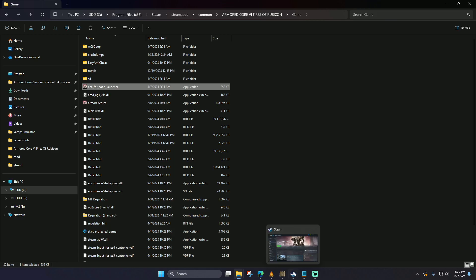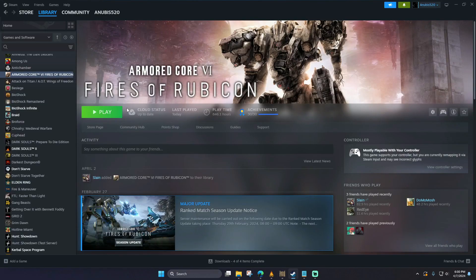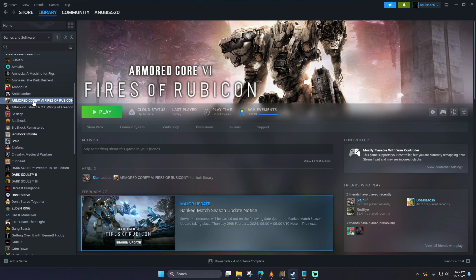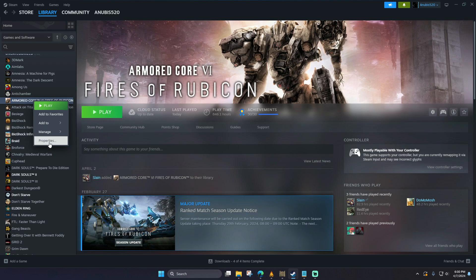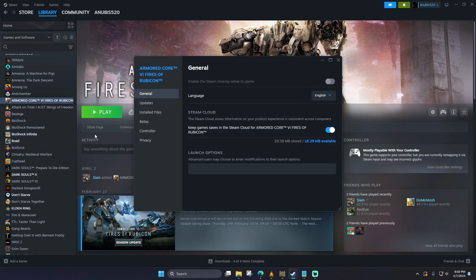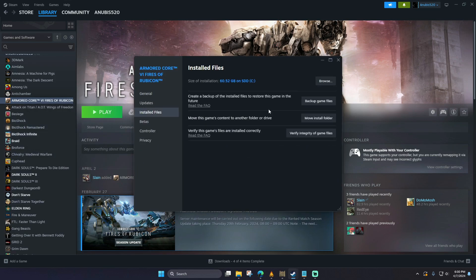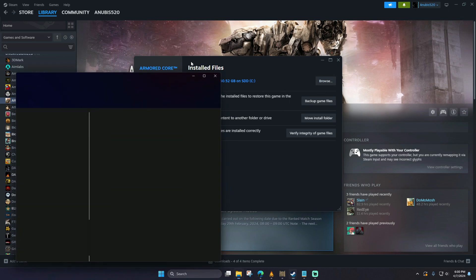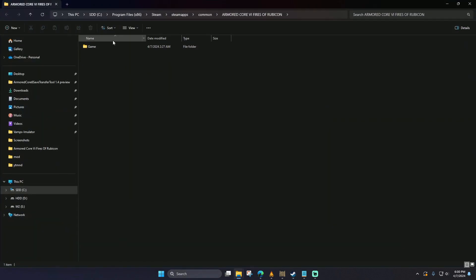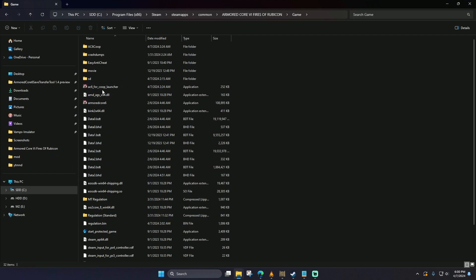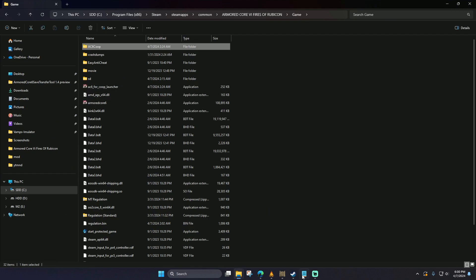To access the location where it is installed, go to Steam and right click on Armored Core 6, go down to Properties. On the left side you have Installed Files and on the right at the top you have Browse. This is where you have the regular Armored Core 6 executable and the co-op mod.